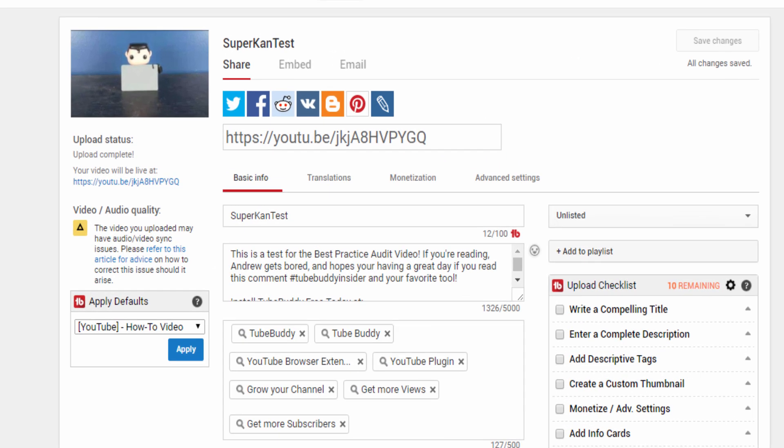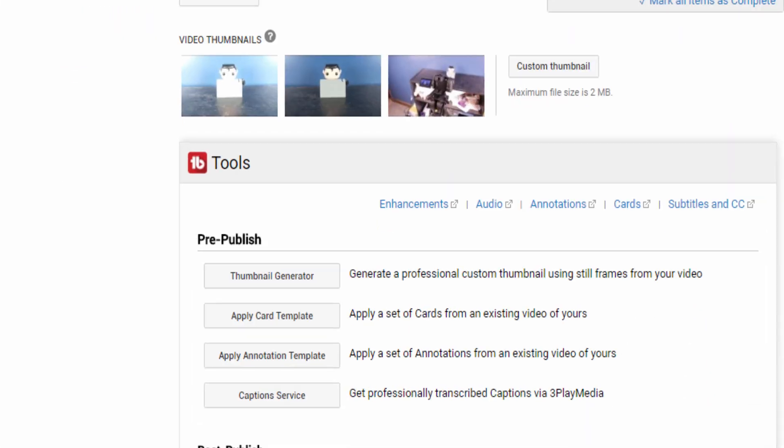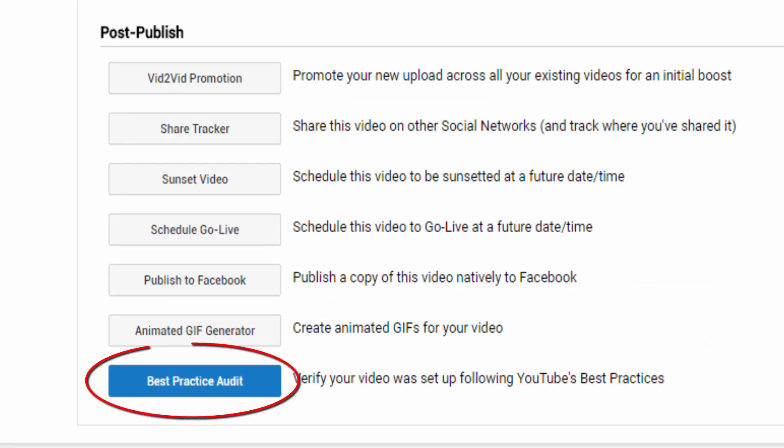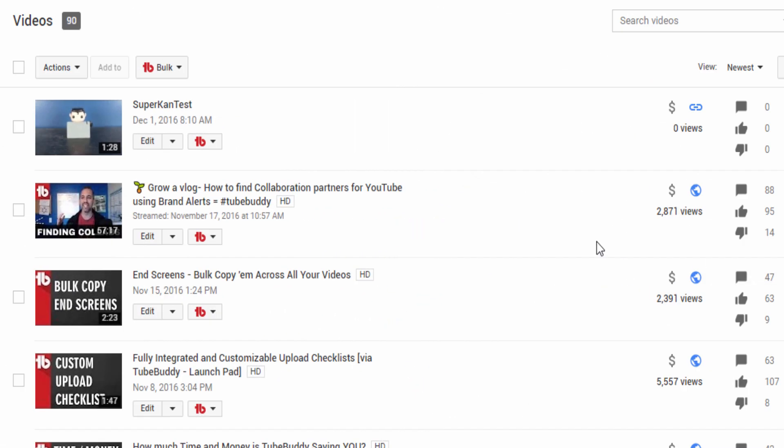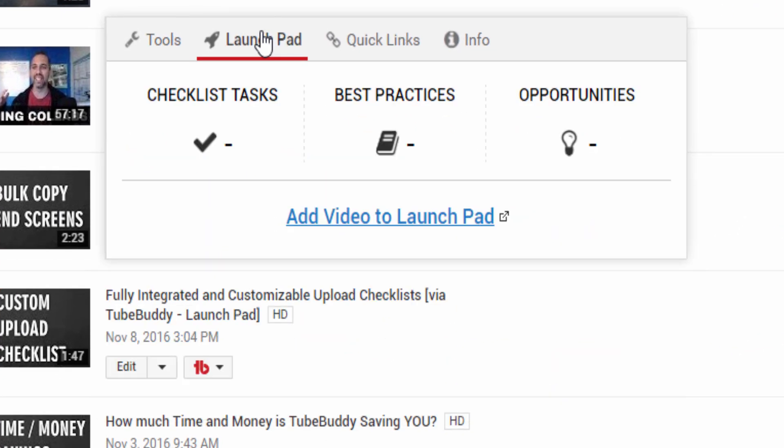The first is directly from the upload screen after you have finished populating your metadata and saved your changes. The second is from the My Videos page. Select the Launchpad tab on any video and click Add Video to Launchpad.